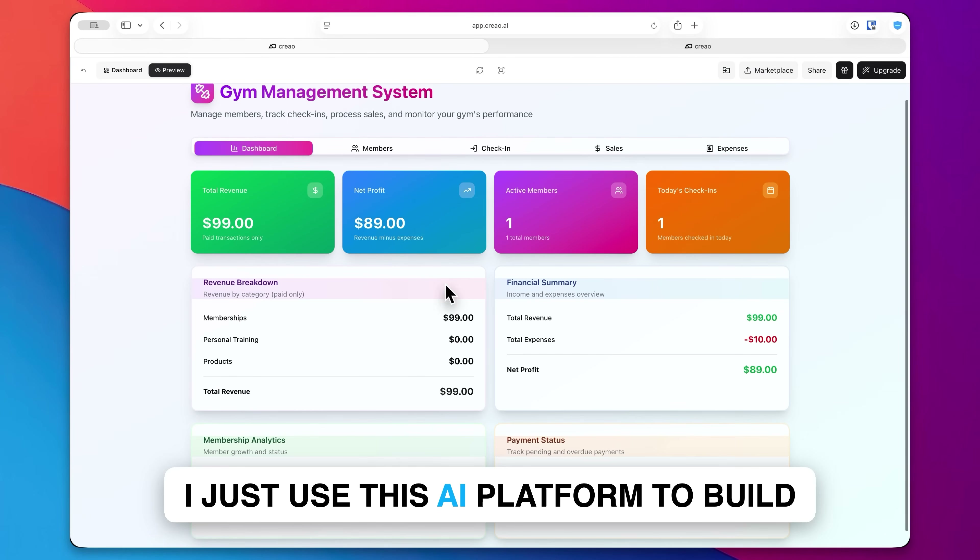I gotta say, I'm just loving the minimal aesthetic of this — it looks really nice. But this is so much more than a nice-looking UI because what Creo is able to make for you is a fully functional app. So let's add a member. I'll click on add member, enter in their name, and sign them up for the premium plan.